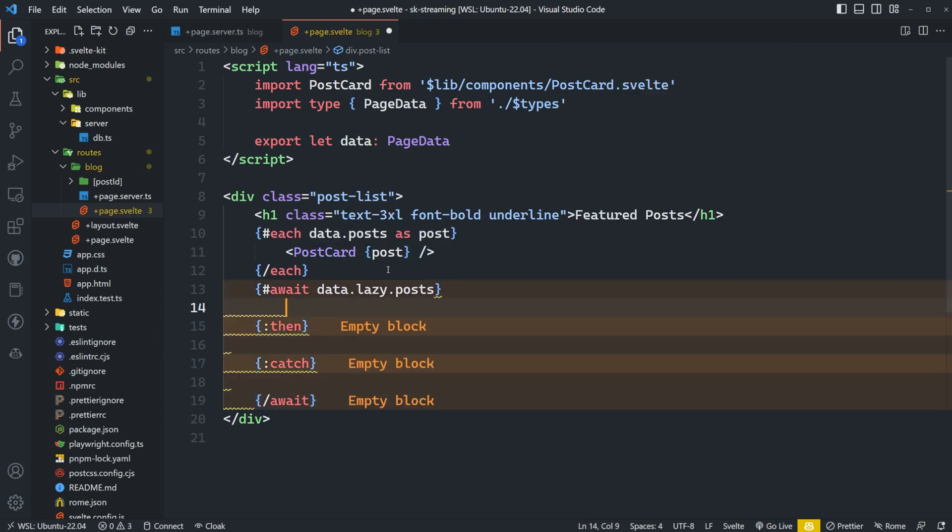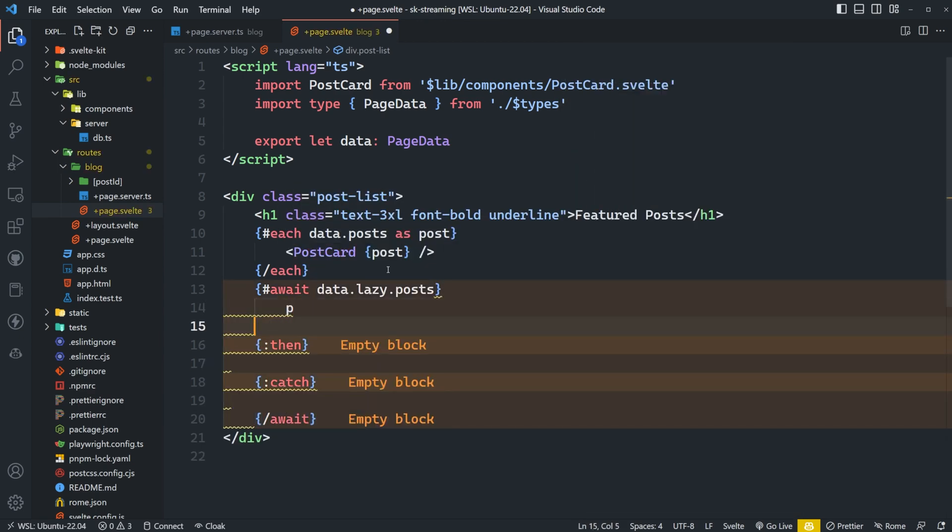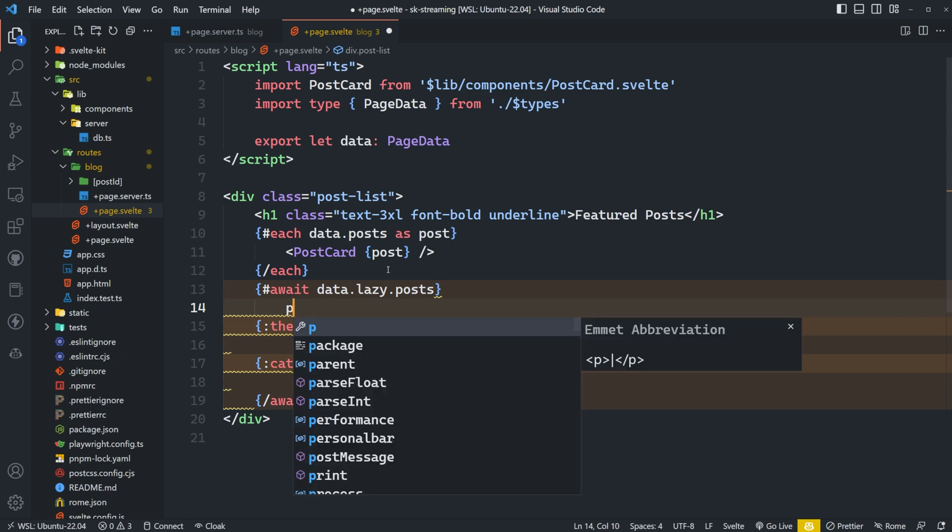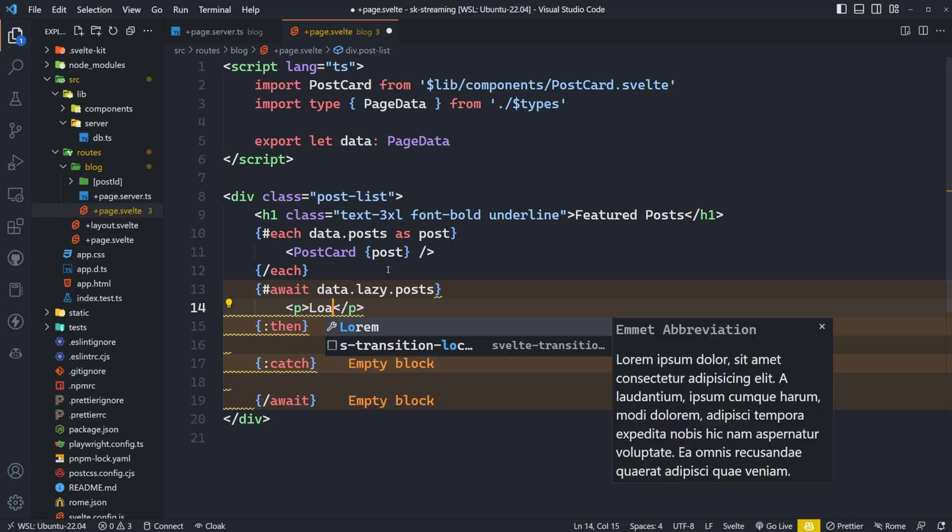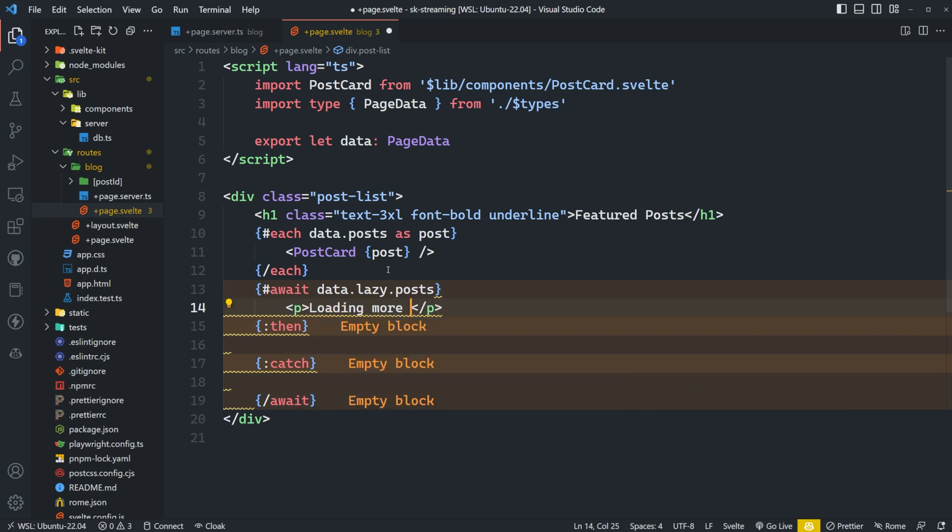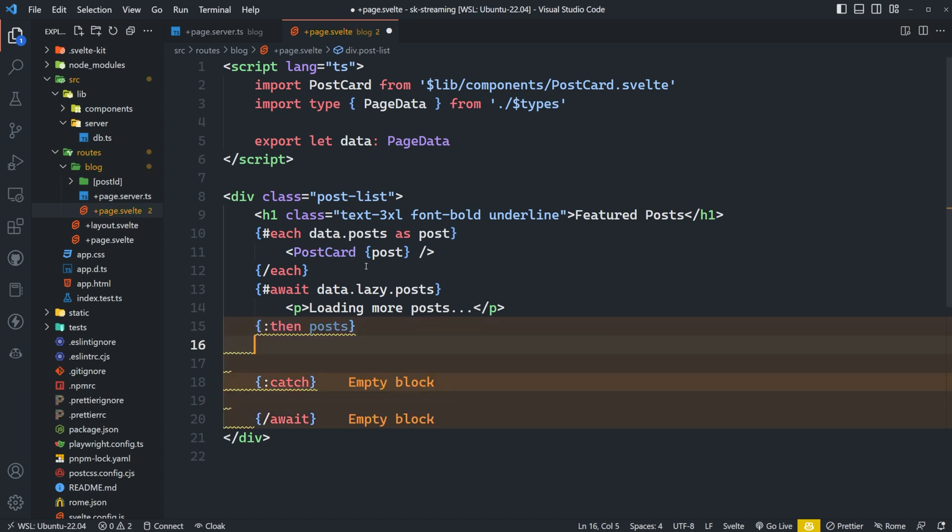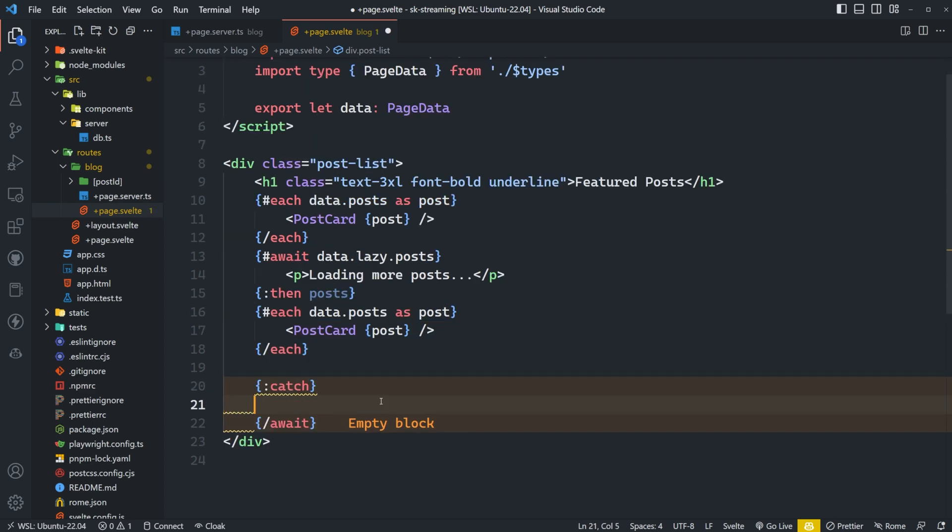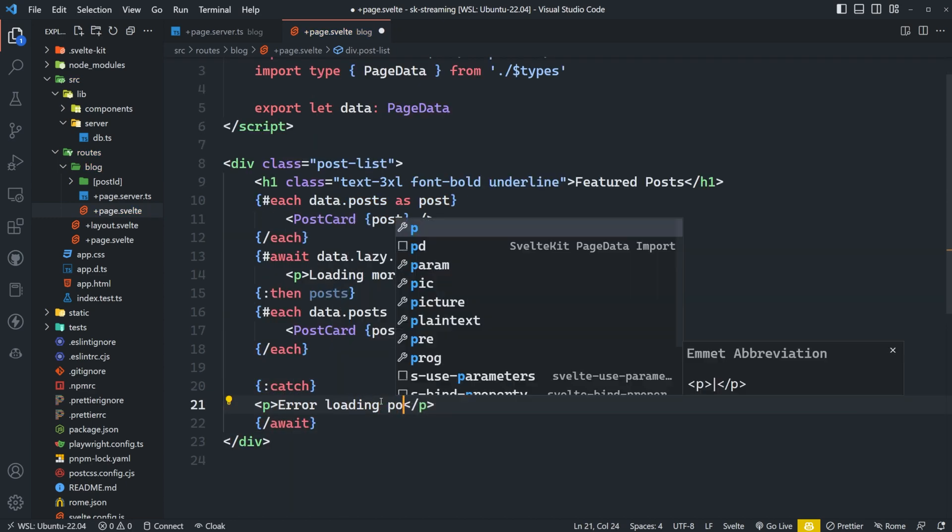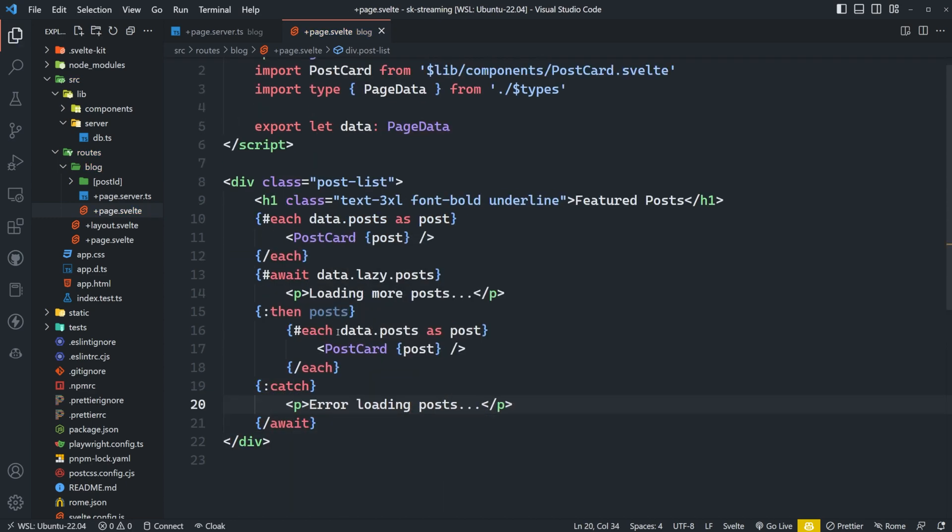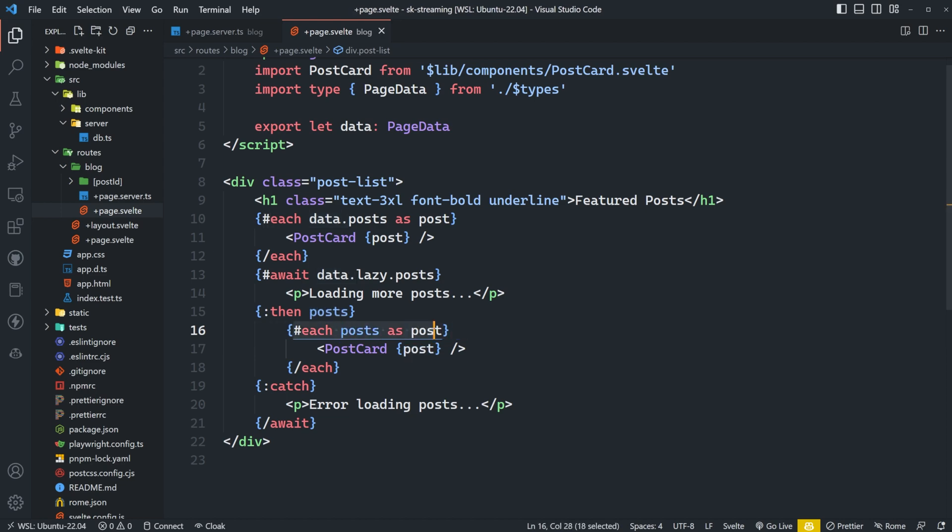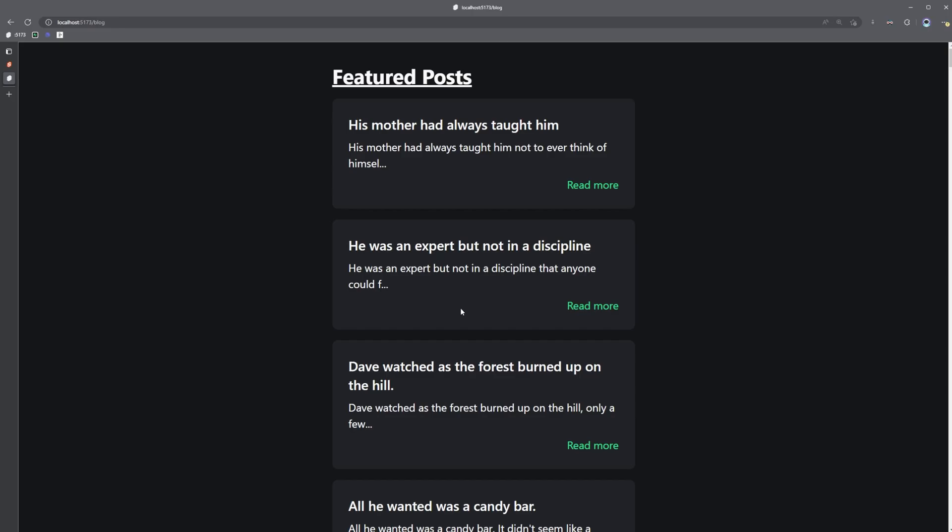So while it's awaiting, while we're waiting for this promise to resolve, we'll just say loading more posts. Then once it's been resolved, we're going to assign the value that was returned as posts. And then we'll pretty much take this exact thing up here and just copy it down. And then if we catch any errors, we'll just say error loading posts. And then we need to update this each block here to say each posts as post.